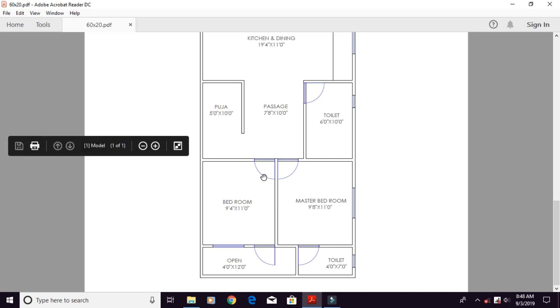Then we will enter into the bedroom. The width is also the same.